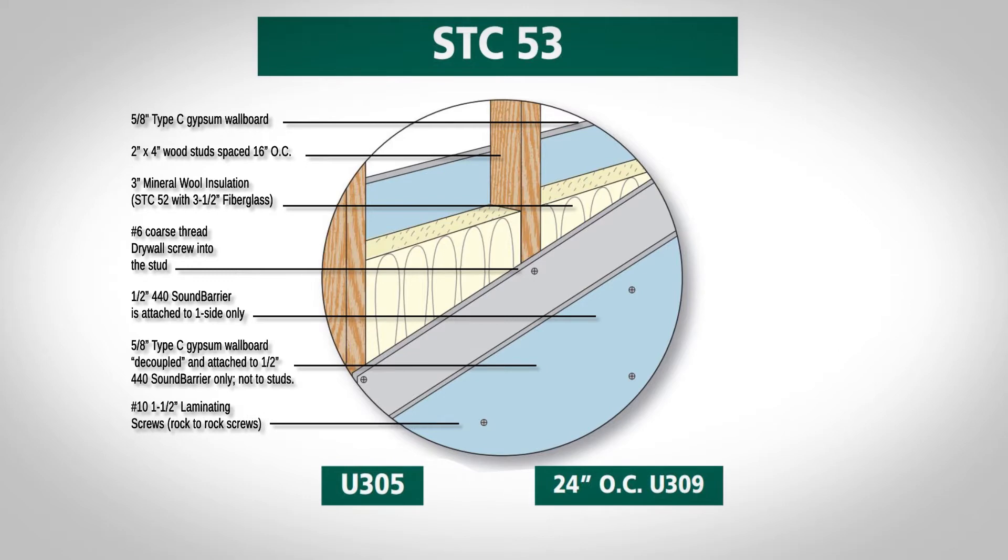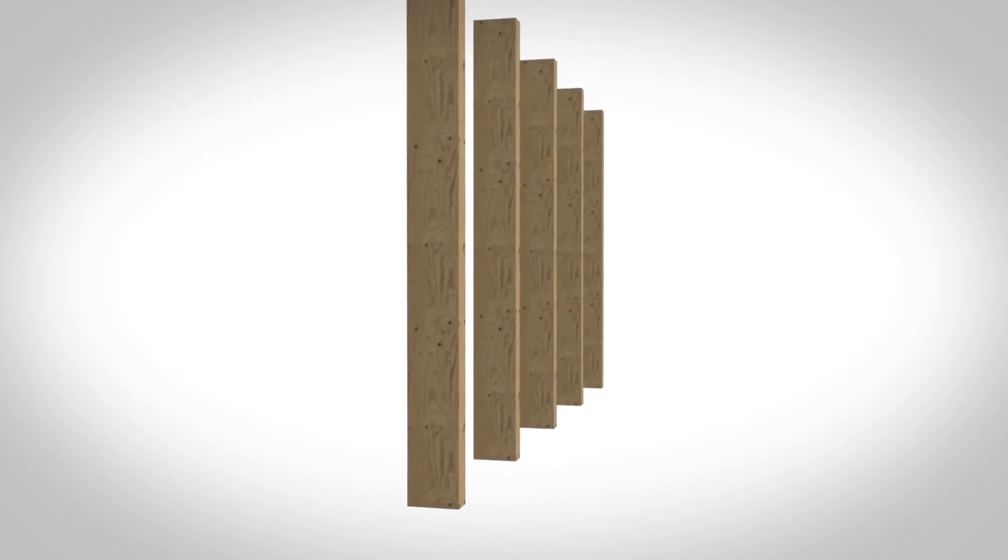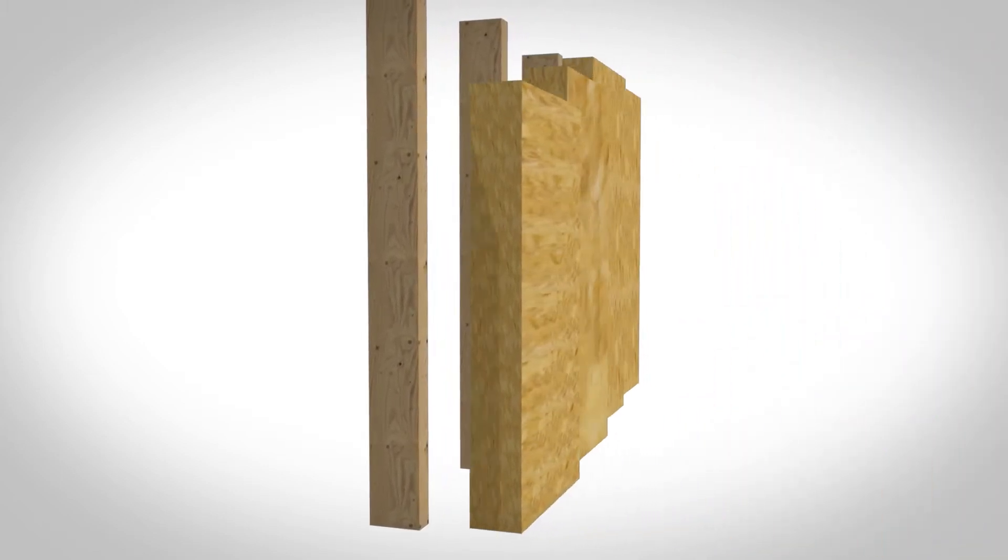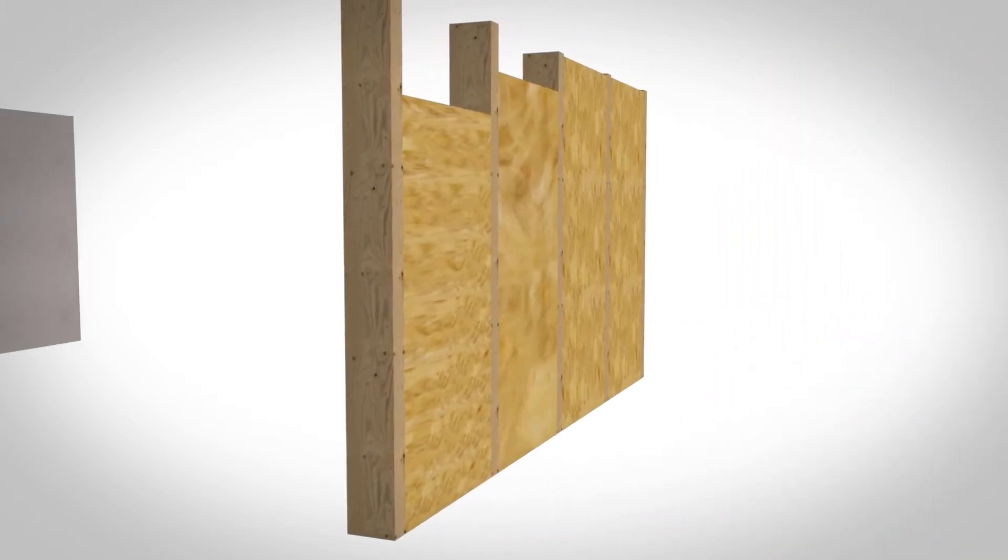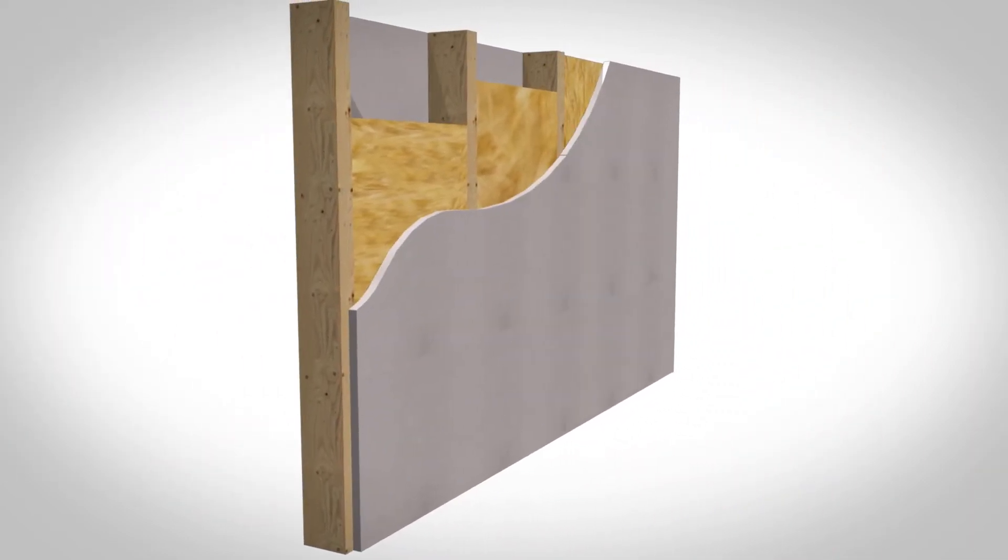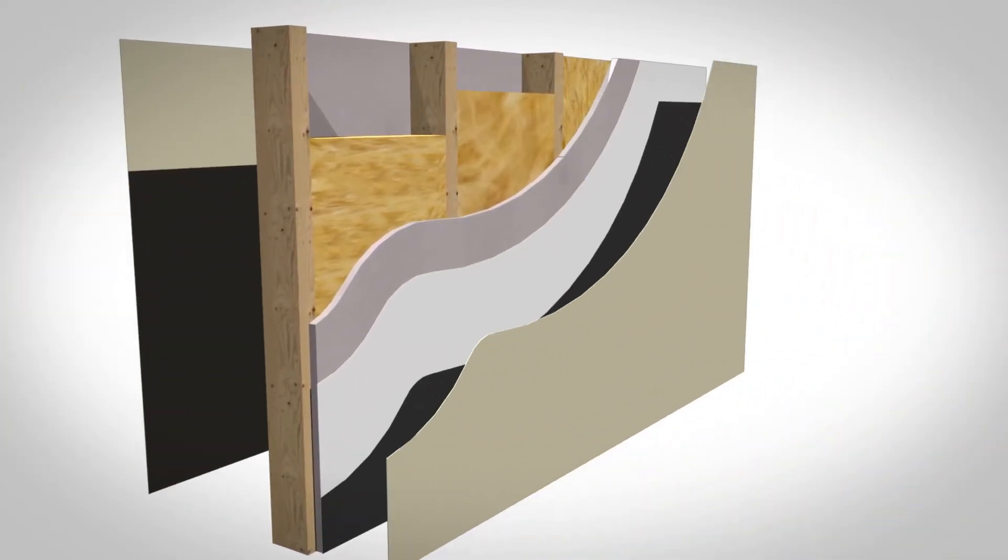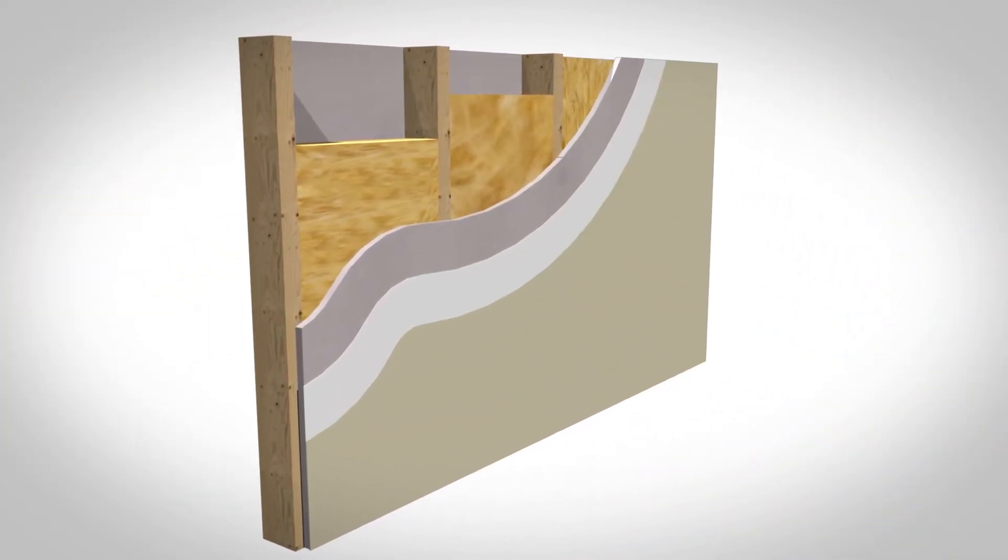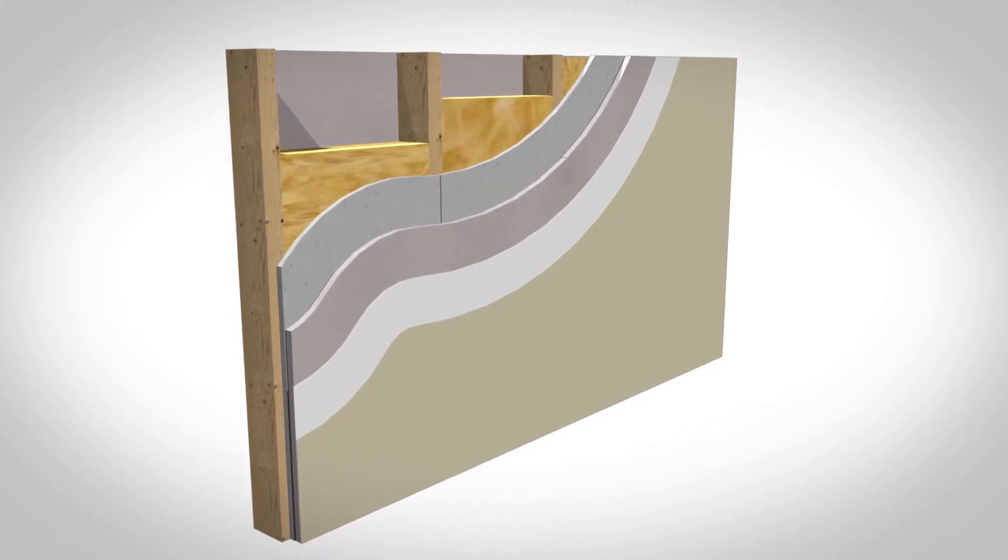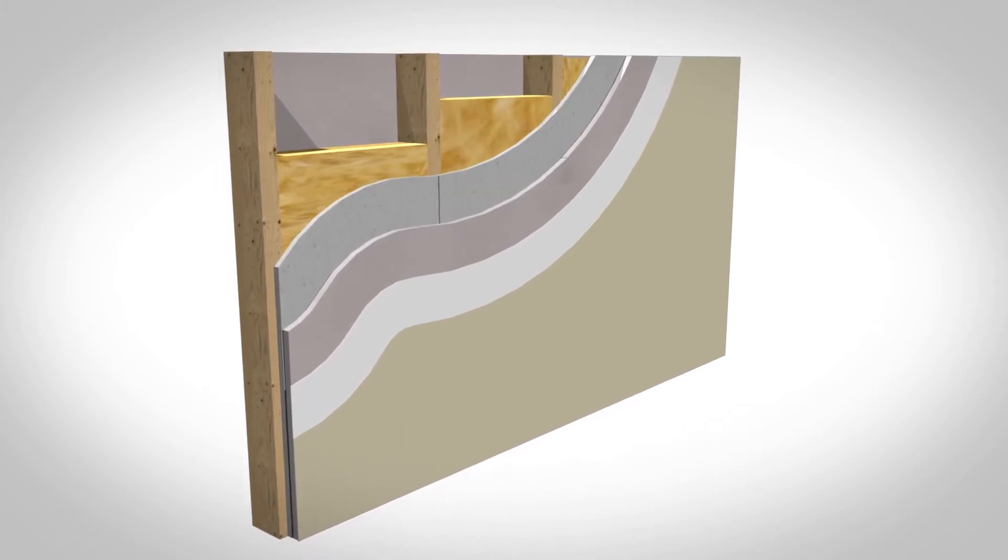In fact, our U305 wall assembly will achieve an STC of 53 in a traditional 2x4 wood stud and 5/8 inch gypsum board assembly simply by adding one half-inch layer of our 440 Sound Barrier between the stud and the gypsum board under just one side.